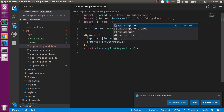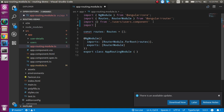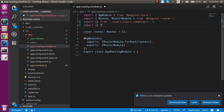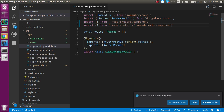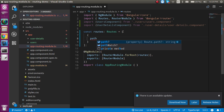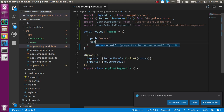Let's import them inside `app-routing.module.ts`. Import `UsersComponent` from the users component path, then import `UserDetailsComponent` from the user-detail component path. Now inside the routes array, let's make an object with two properties: `path` set to `'users'` and `component` set to `UsersComponent`.